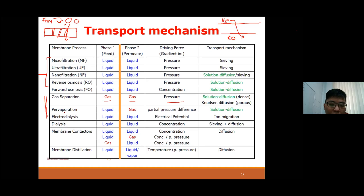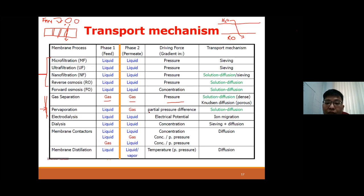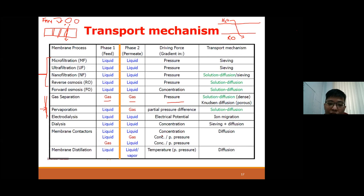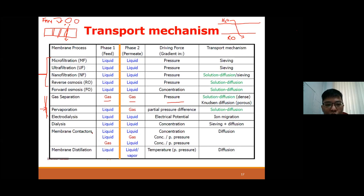Pervaporation is another membrane innovation where phase one is liquid and phase two is gas, and separation is driven by differences in partial pressure. Electrodialysis uses electrical potential as the driving force. Others include dialysis, membrane contactors, and membrane distillation. However, the main ones we will focus on for water and wastewater treatment are the first four pressure-driven membrane technologies.